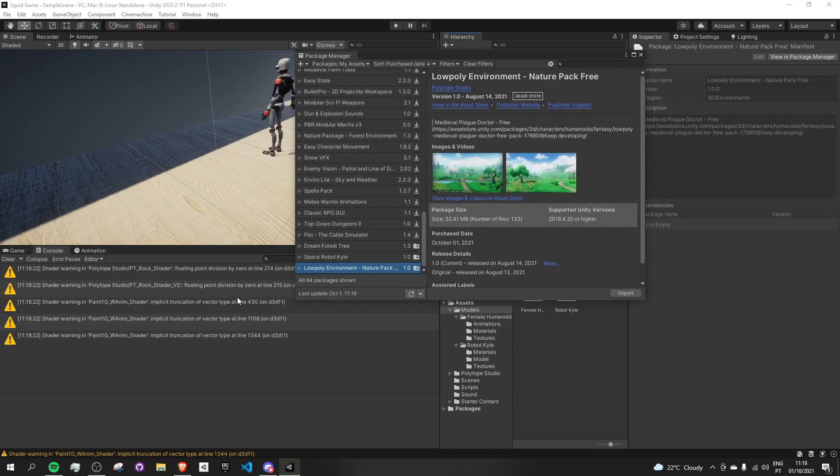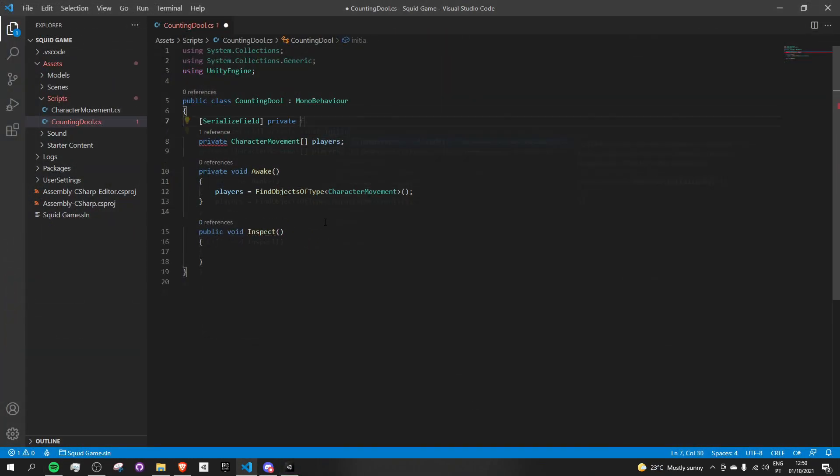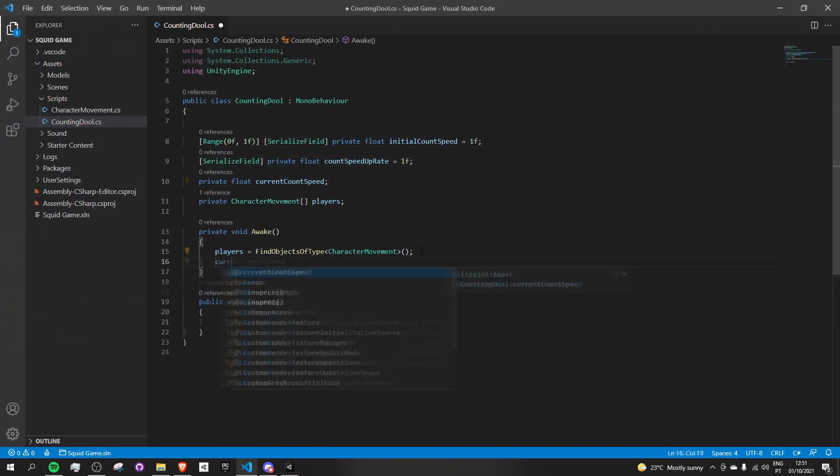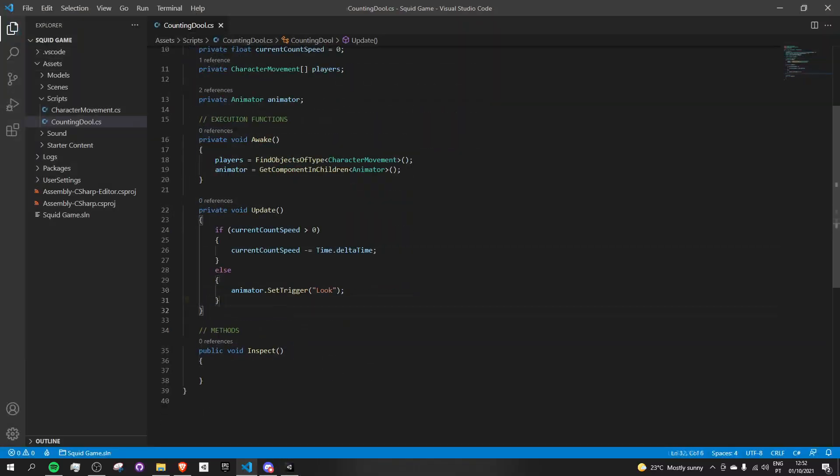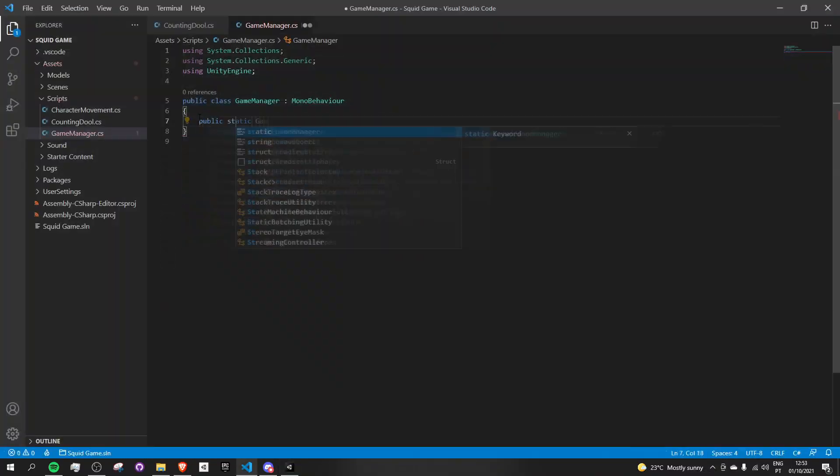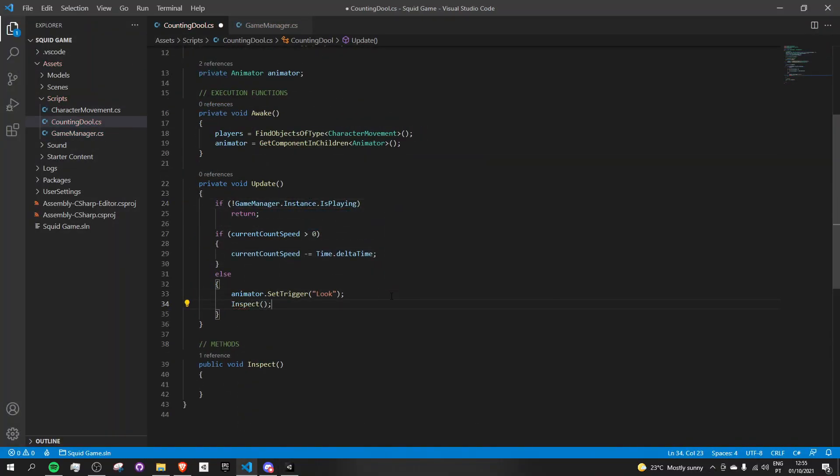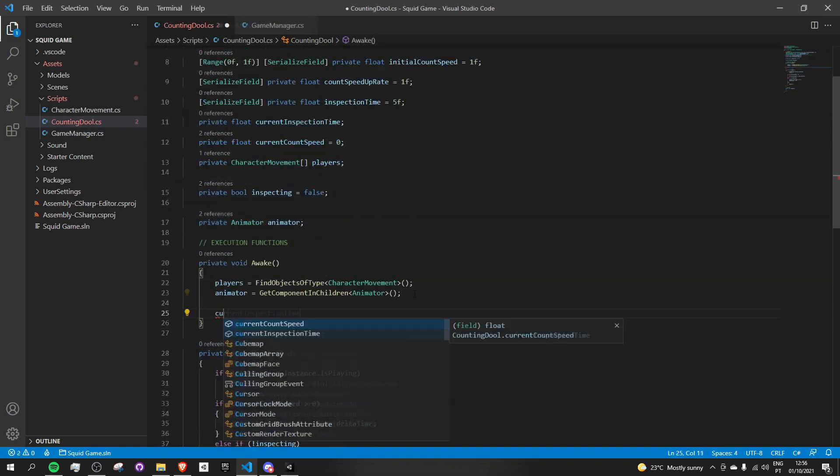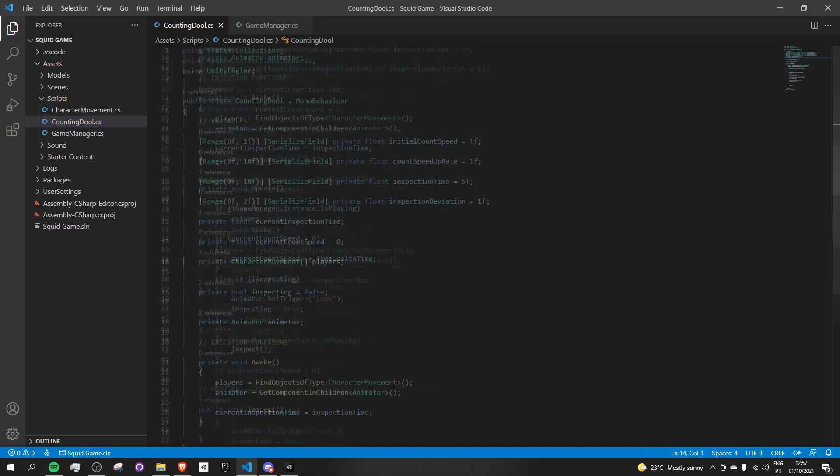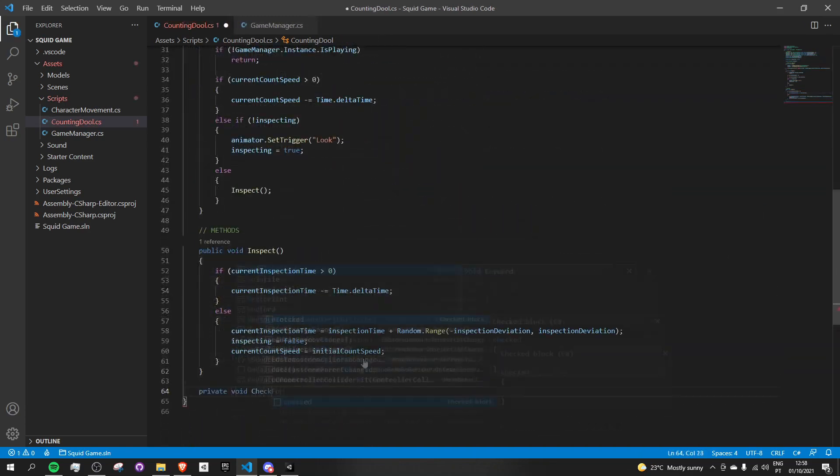Once I got all the models and animations in place, I started working on the robot's logic. Make it sing the song, and when it stops, it looks through all of the alive players to see if they are moving. If they are, it triggers the kill function, which at this stage just destroys the player.